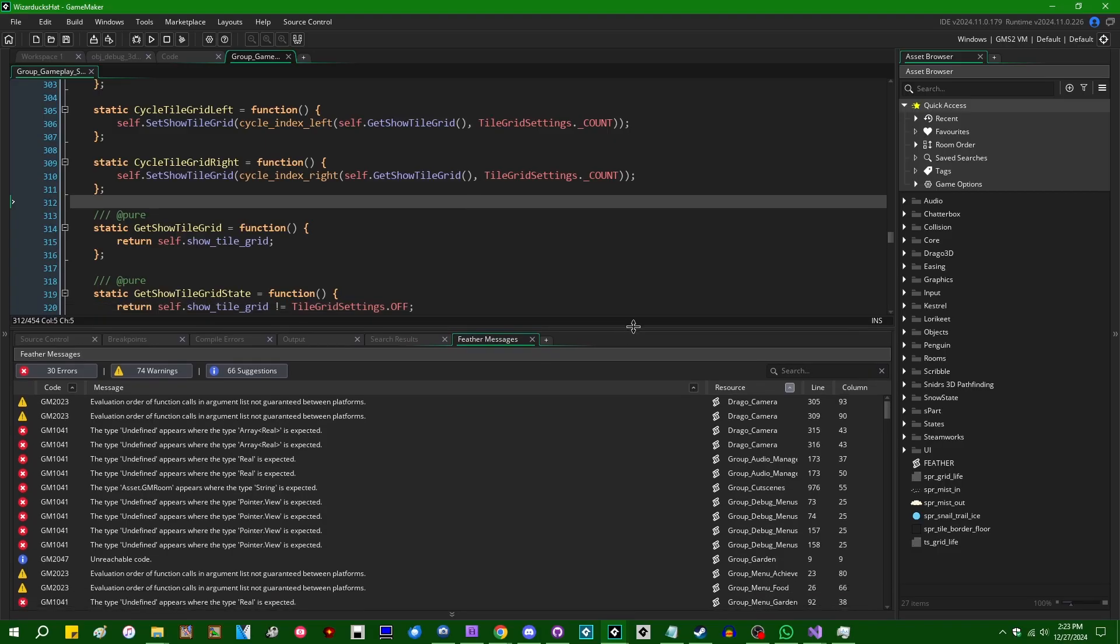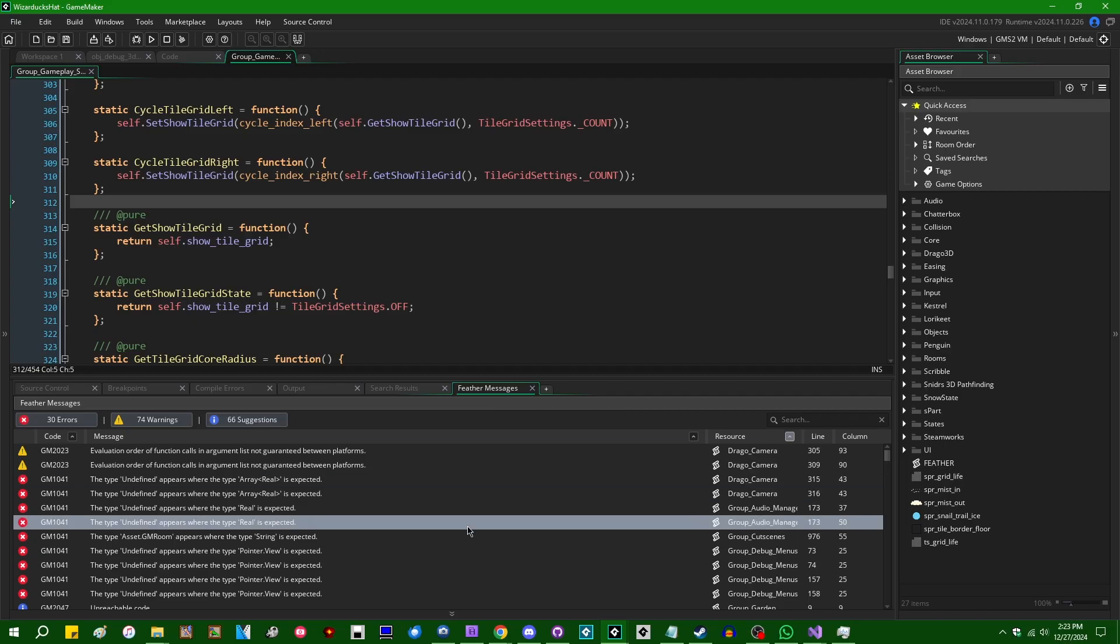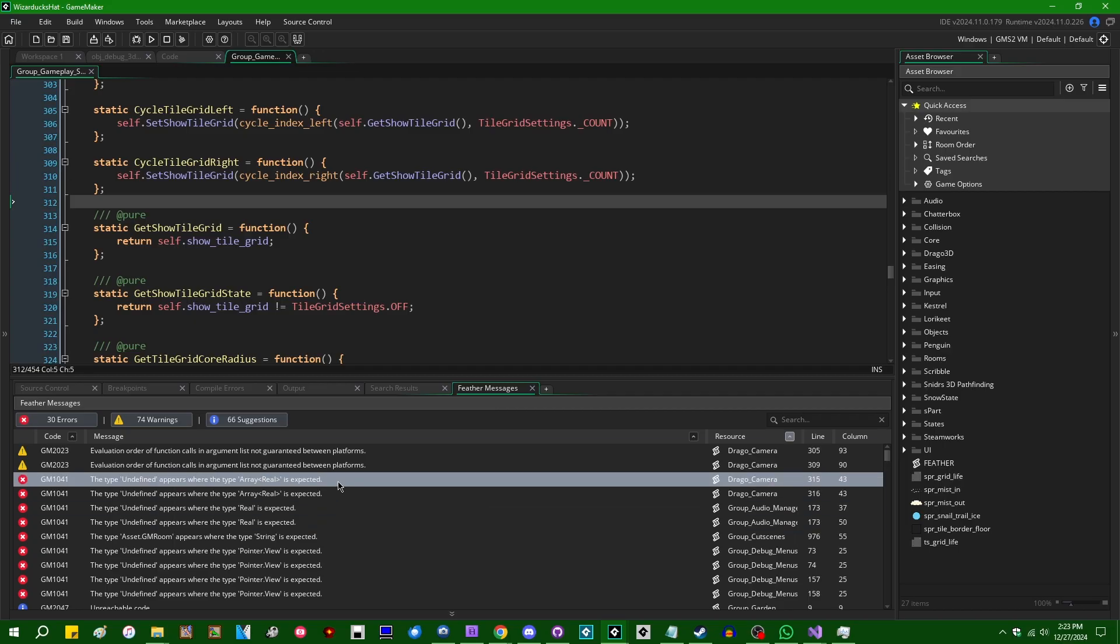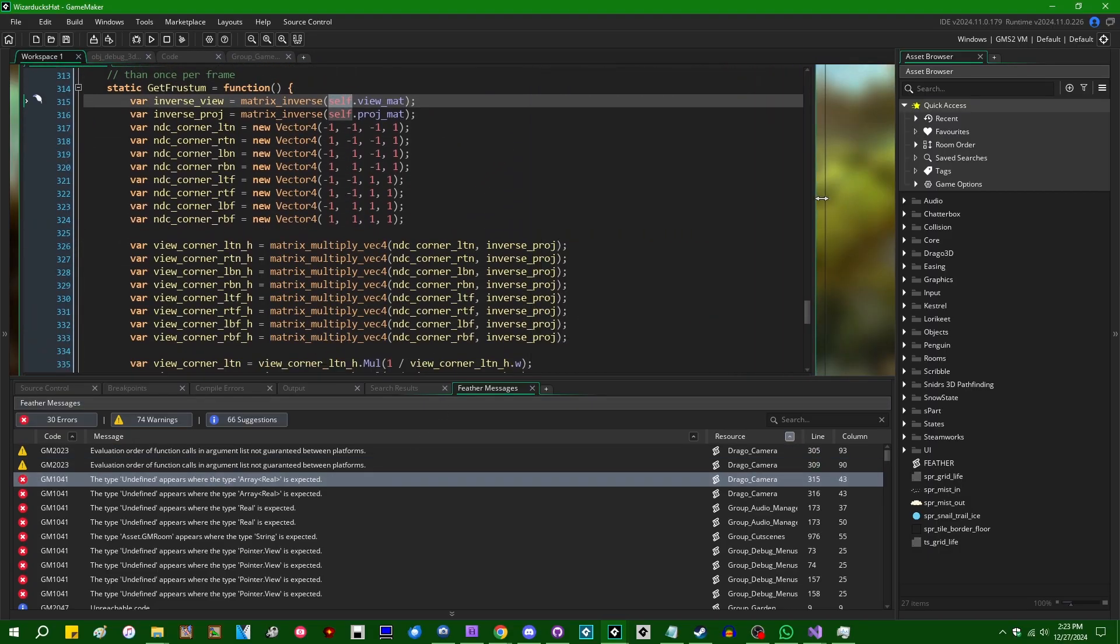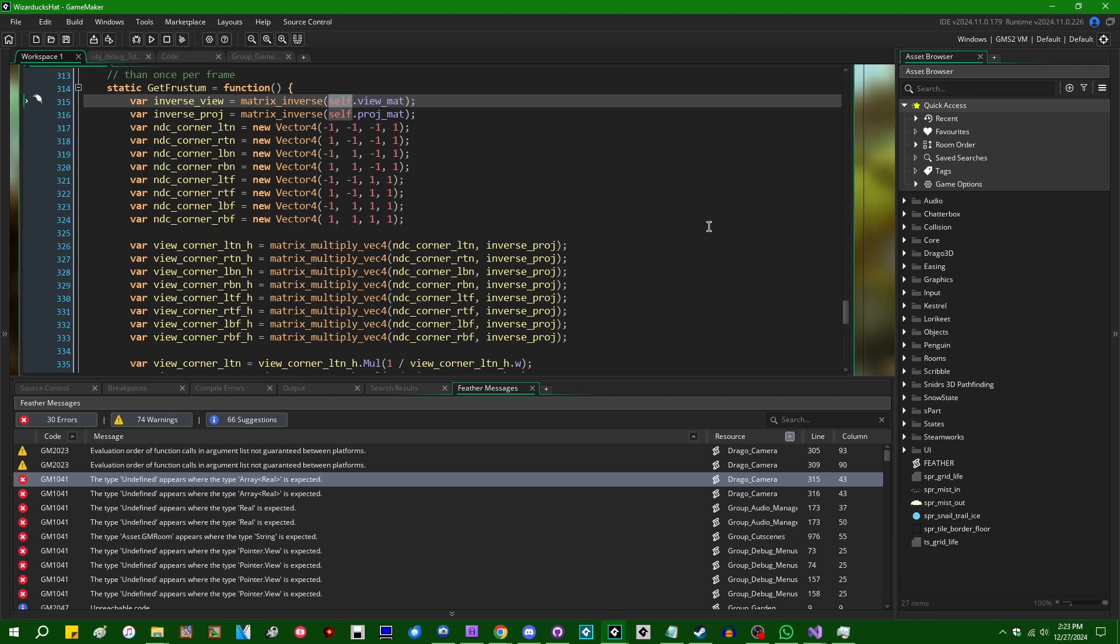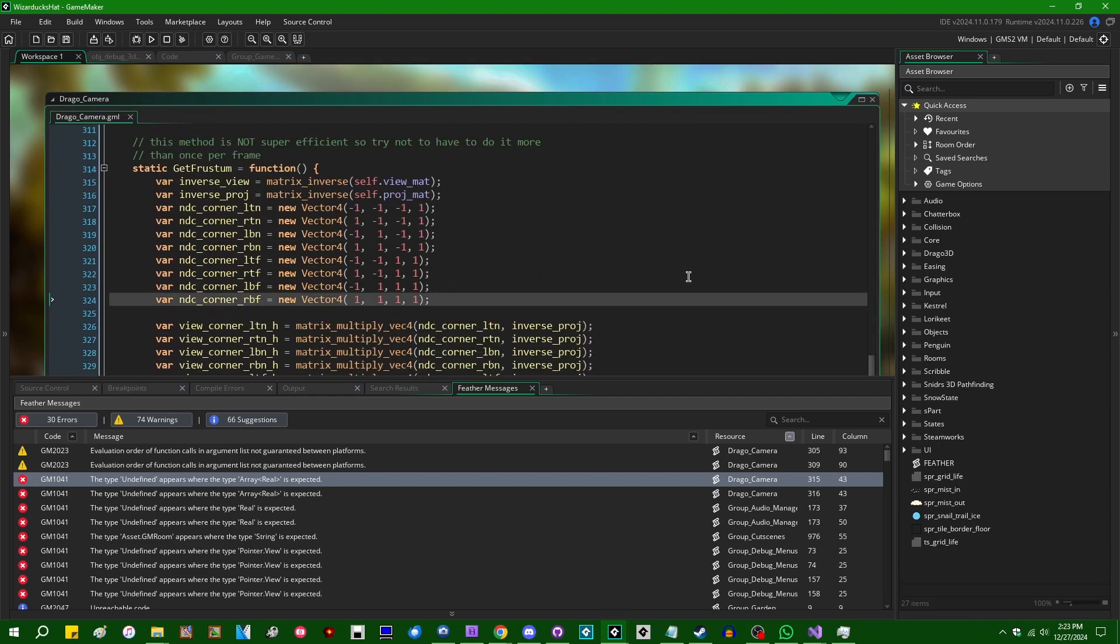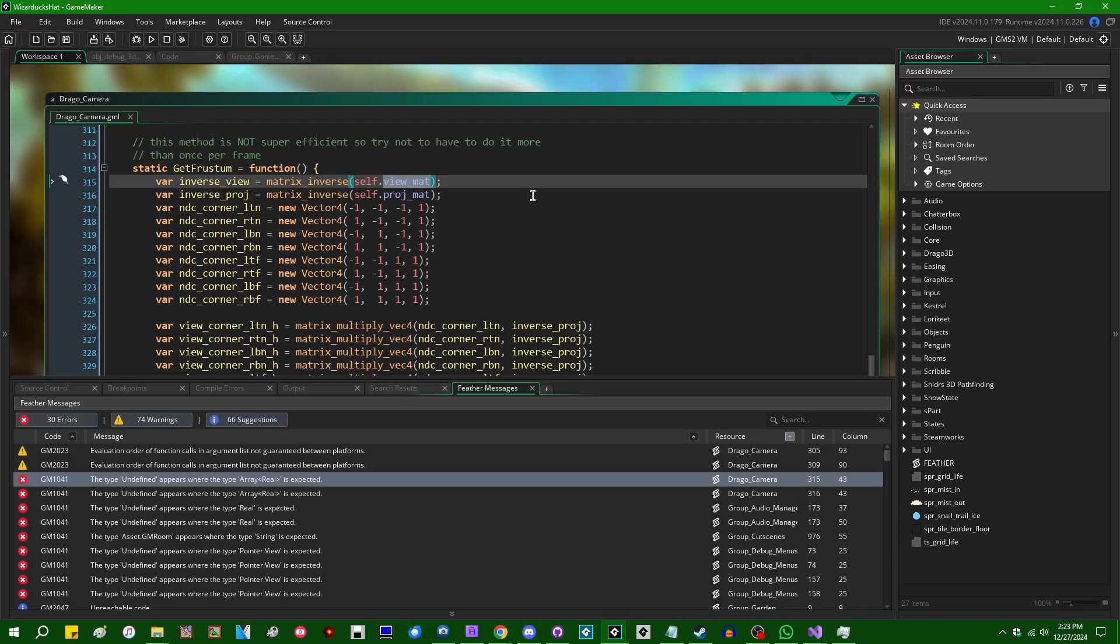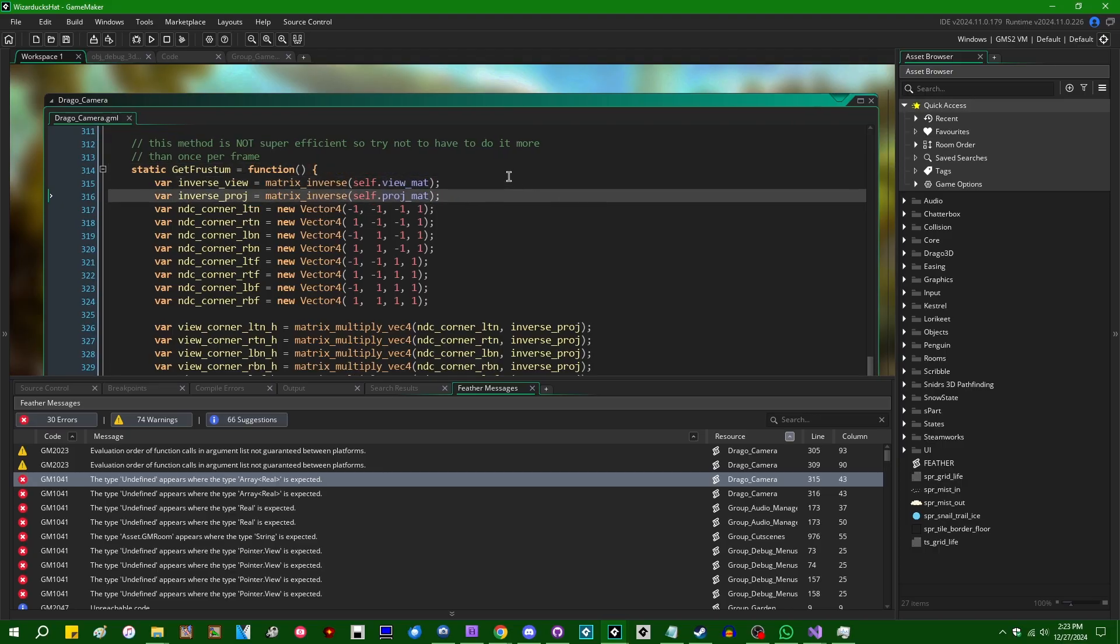Now, getting into the messier parts of Feather here. Some other examples. The type undefined appears where array type real is expected. And Feather has a really, really hard time with default arguments. And to an extent I understand that because GameMaker is a very loosely typed language where variable types are just a suggestion and initializing things to undefined is just something that people do.